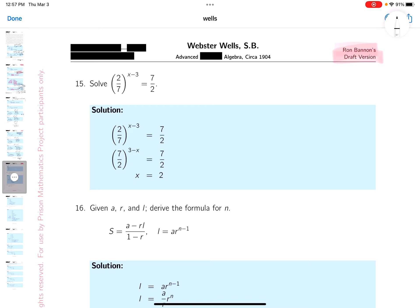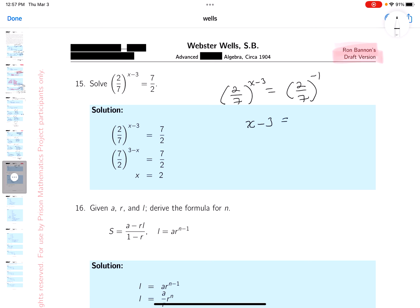Let me rewrite these so they look like some number to a power. I'm going to say two-sevenths to the X minus three equals two-sevenths to the minus one — that's my first goal. You might want to use logs; you could do that and get the same answer, but I think this is easier. So X minus three equals minus one. Note that it's not always possible to do this.